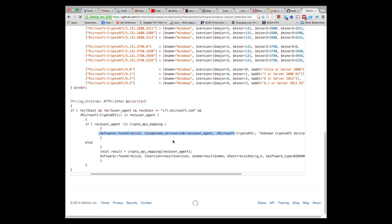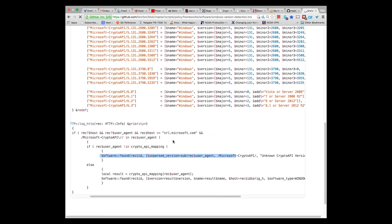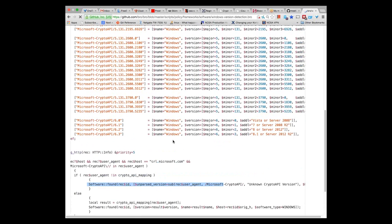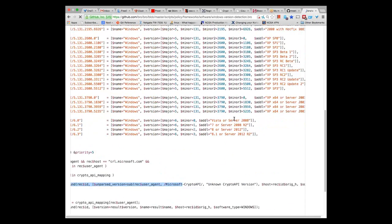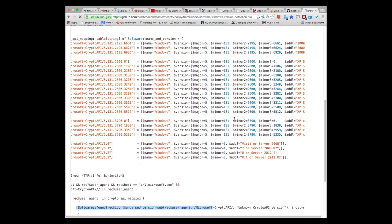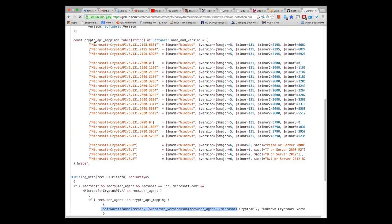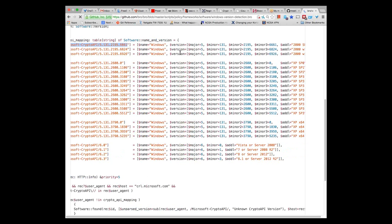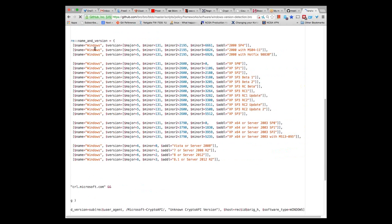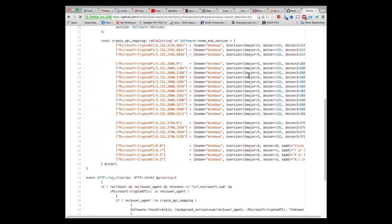If the CryptoAPI string is found, it calls an event to say the software has been found and then logs it. He has a large table doing the mapping where this version string corresponds to this version of Windows — for example, Windows Major 5, Minor, etc. — including the year or service pack. It's a really cool script. Thanks for writing that, Vlad.